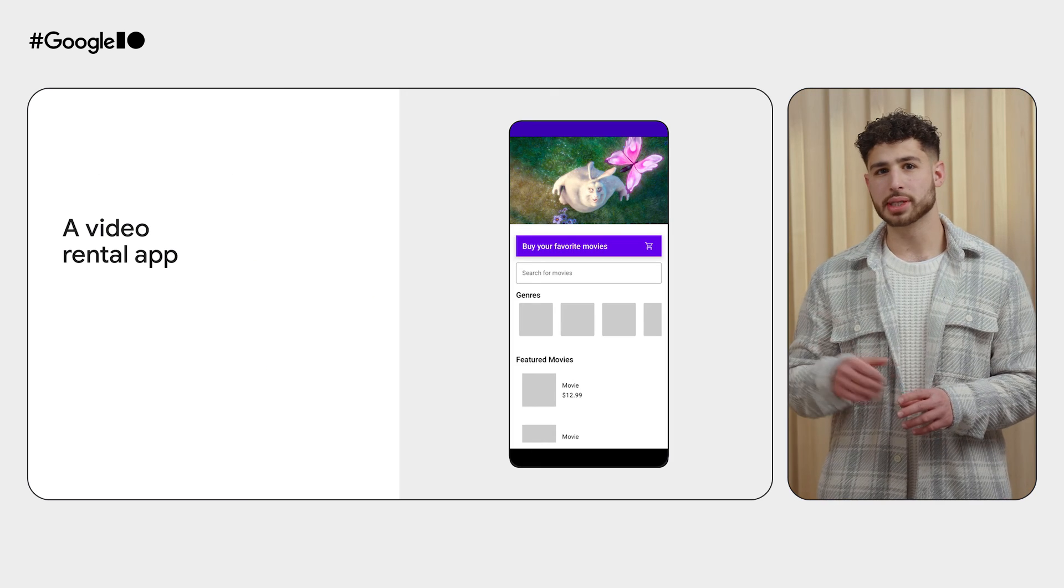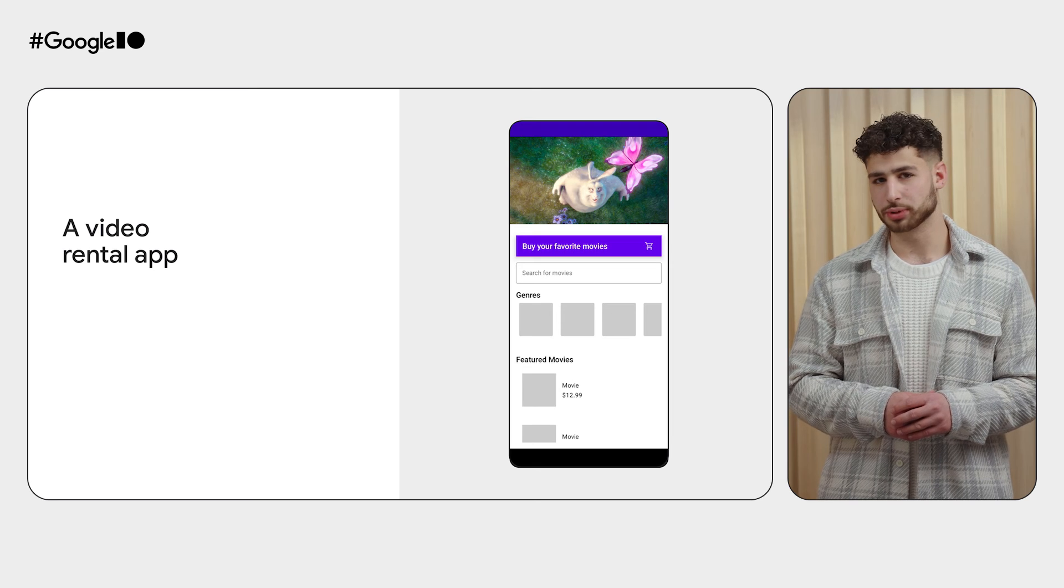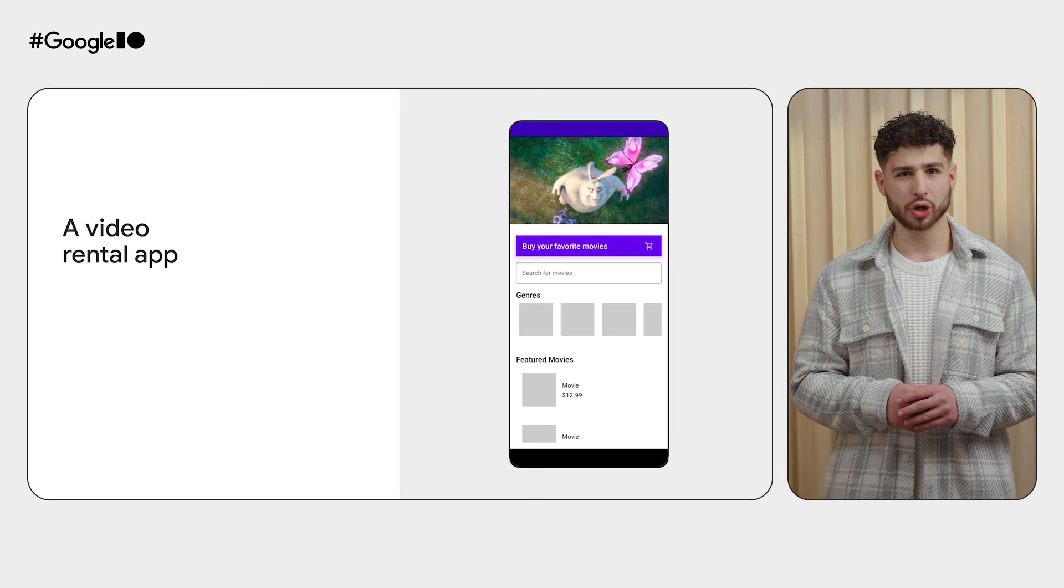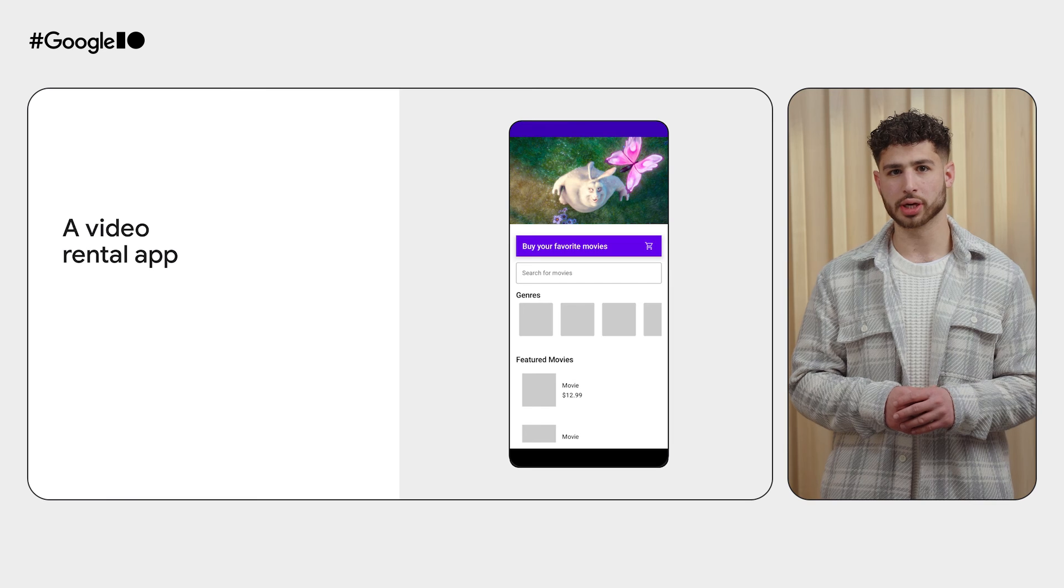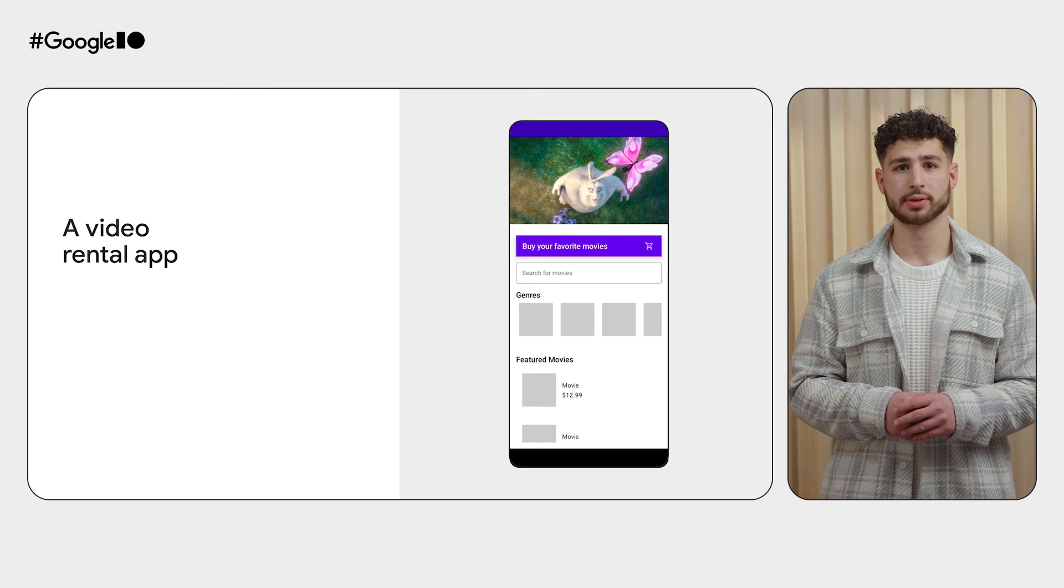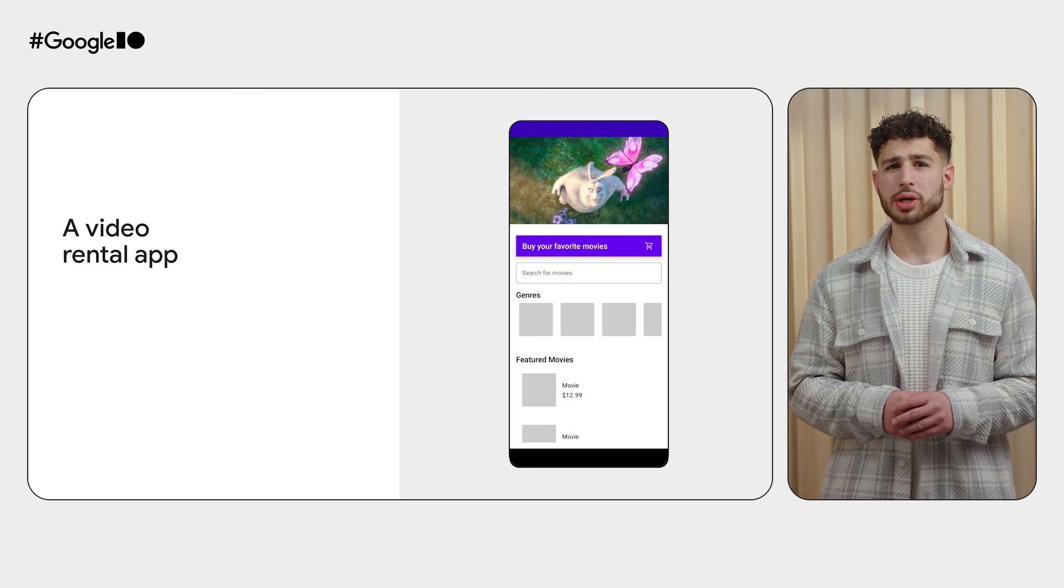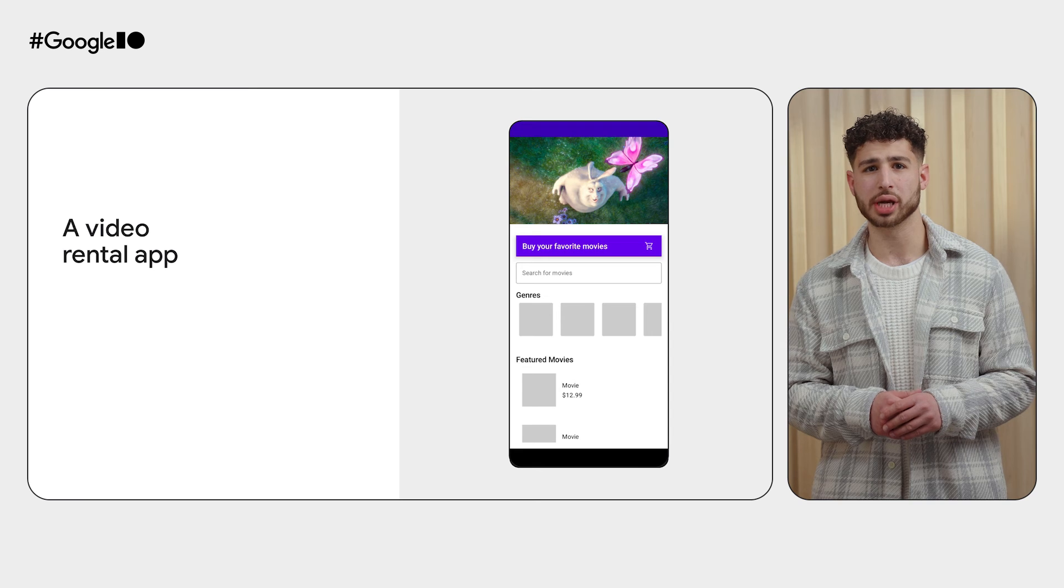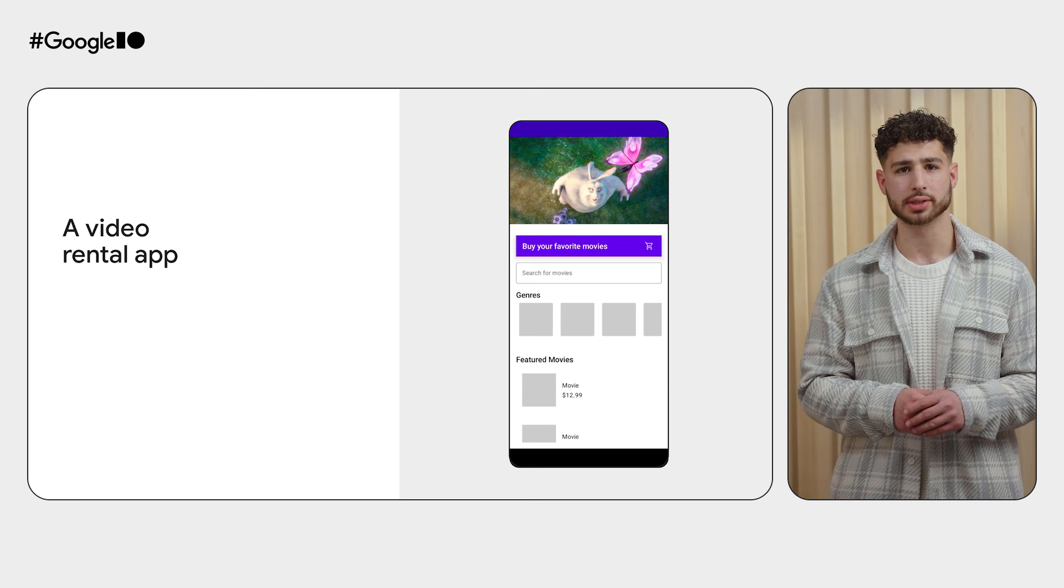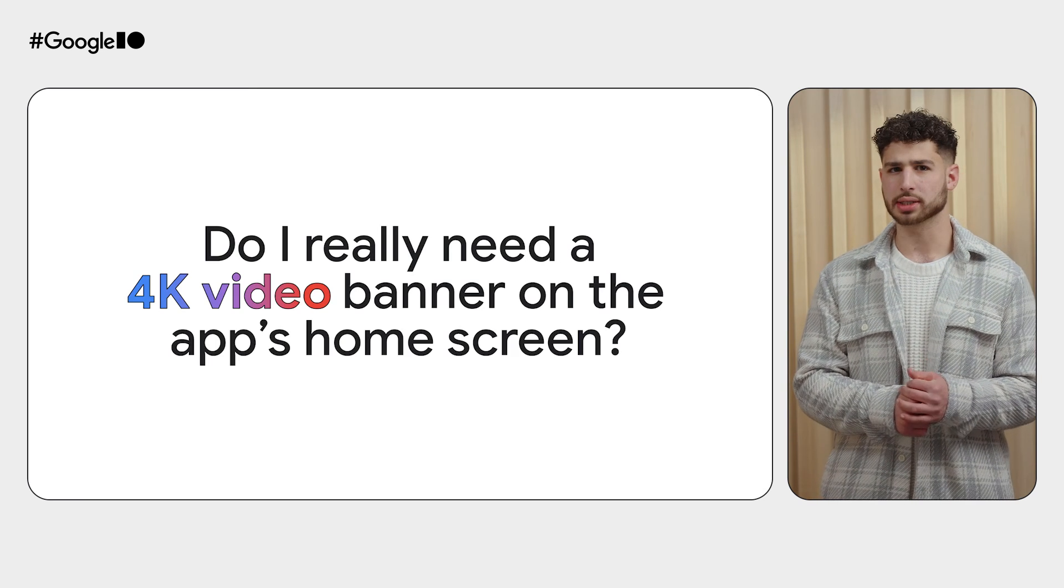We built a very simple example to understand the power consumption footprint. Assume you have a video rental app which shows video trailers on the home screen to promote new content. And you want to understand how this video trailer impacts power consumption on the device.